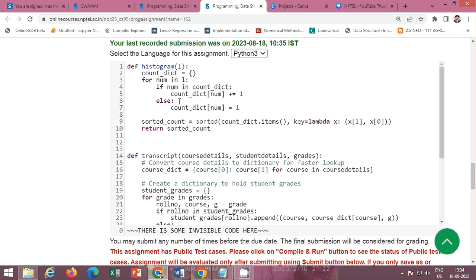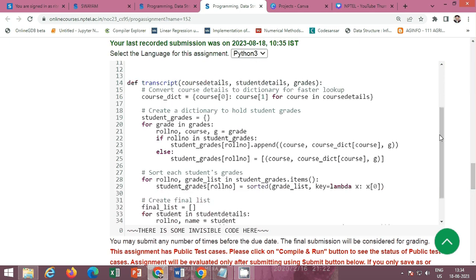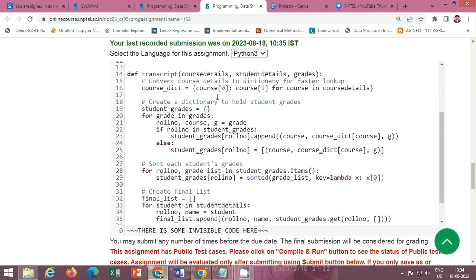Next is the transcript function, which takes course details, student details, and grades. First, convert course details to a dictionary for faster lookup using a list comprehension, storing course[0] (course code) as the key and course[1] (course name) as the value.